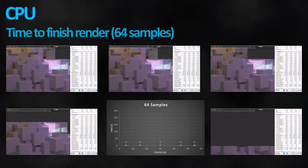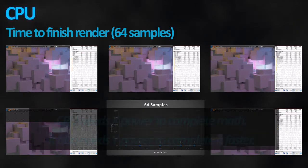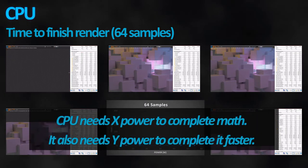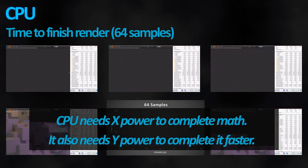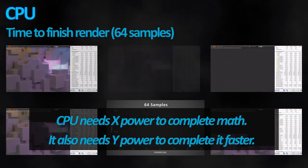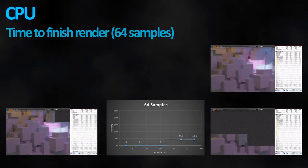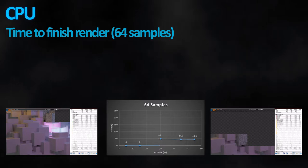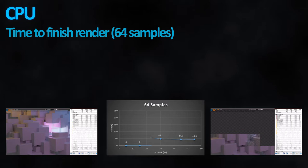To simplify: CPU does math. Every time it does math, it needs a little bit of power. But the faster you want your task to be finished, the more power it needs to add. As a human body equivalent, you can sprint for a little while and cross a short distance quickly, and die. But walking will get you further for the same amount of energy, in a longer time period.